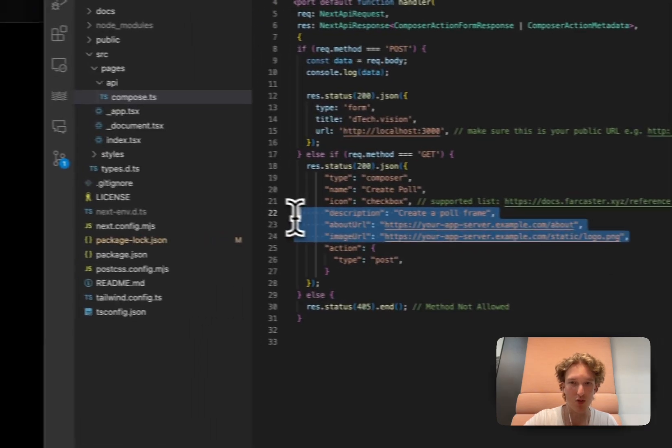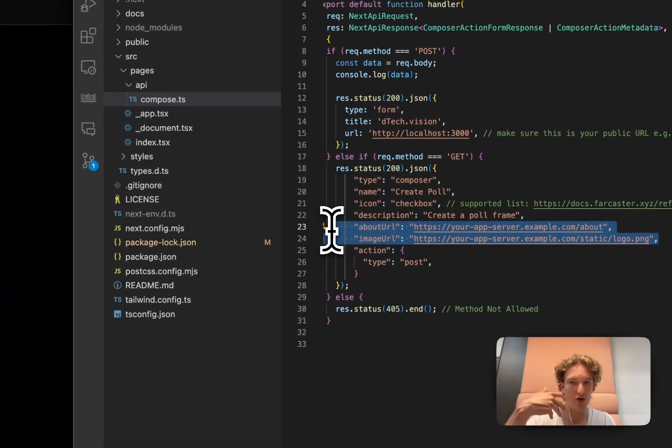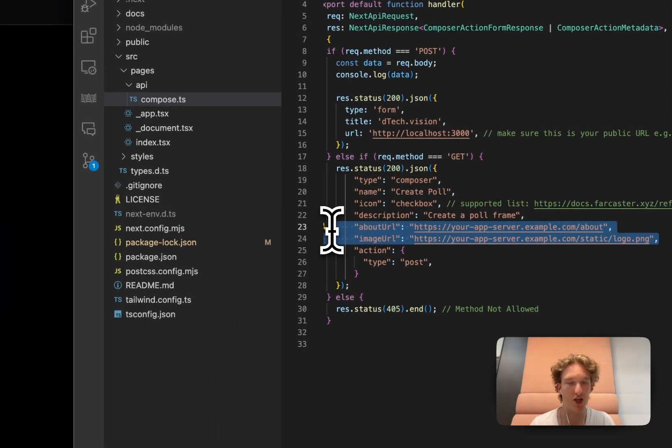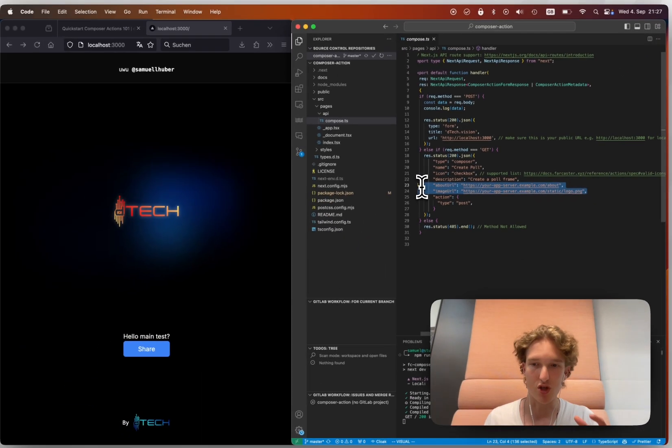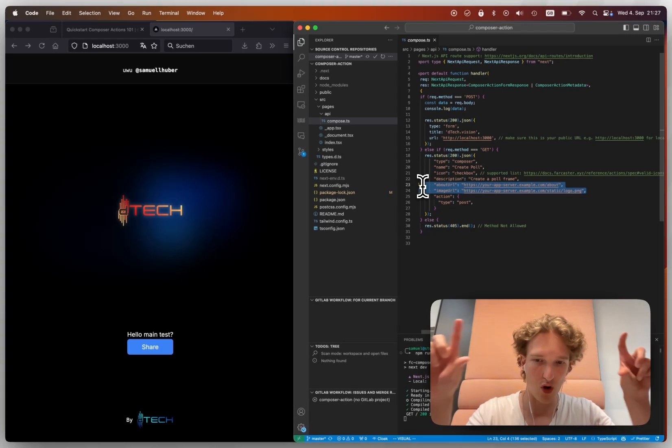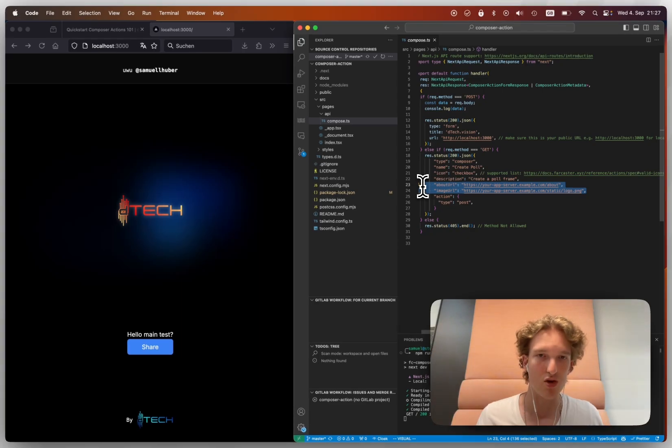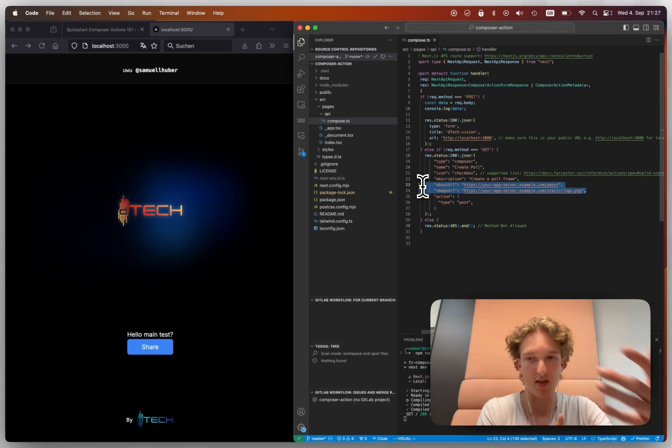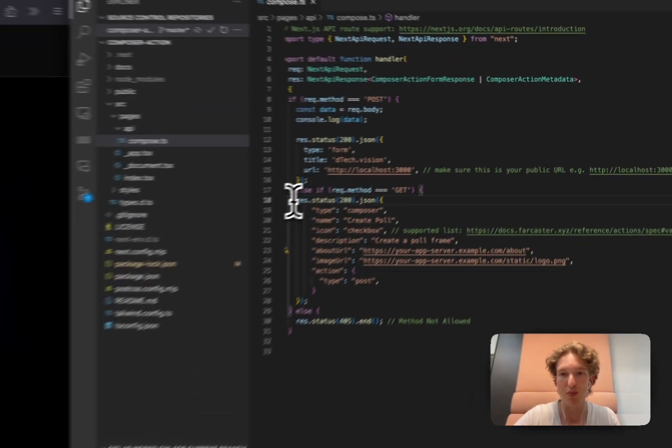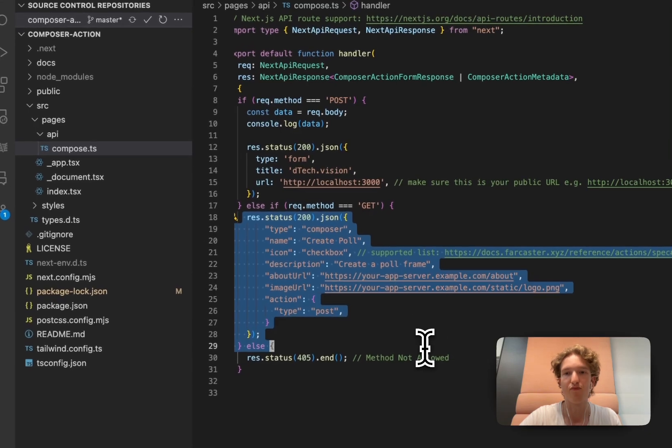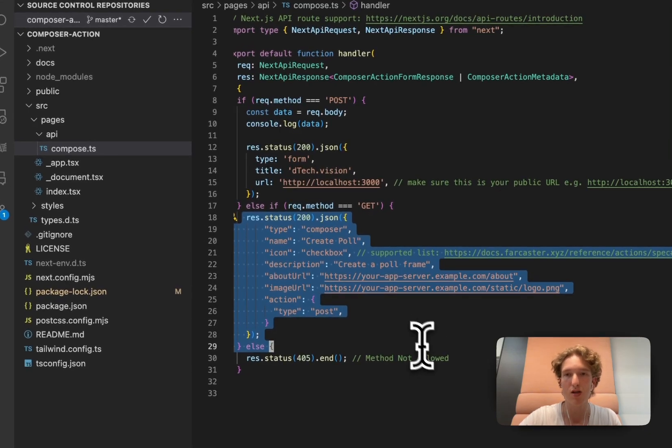Like this is the title, the description, all that. They get that from this post metadata route, and from the get. From the post, you'll get a frame message and you'll just return the page where they go to.